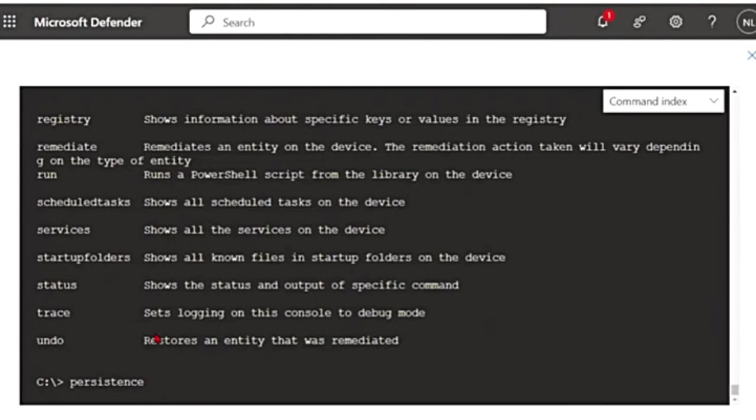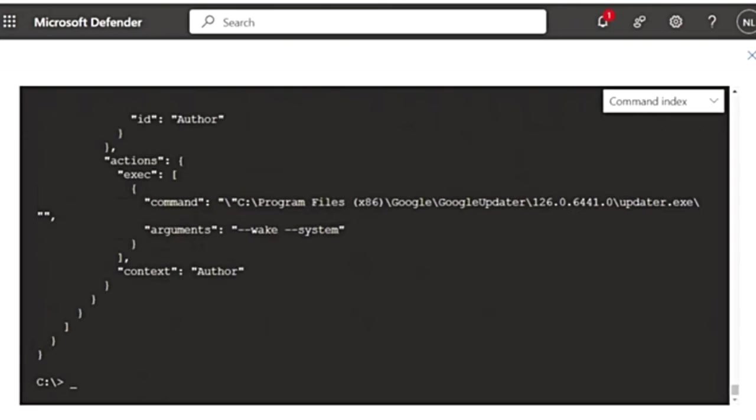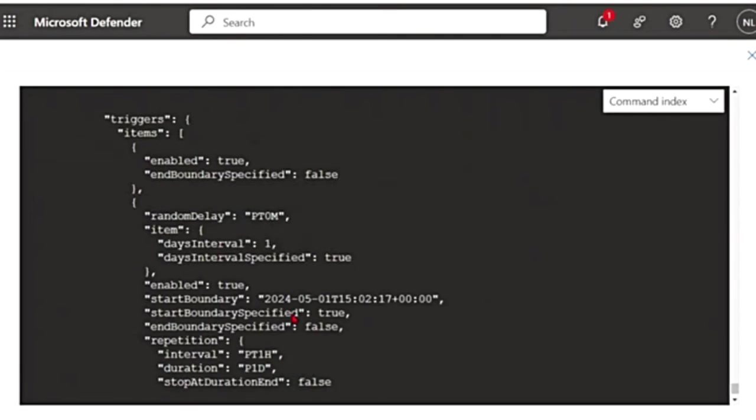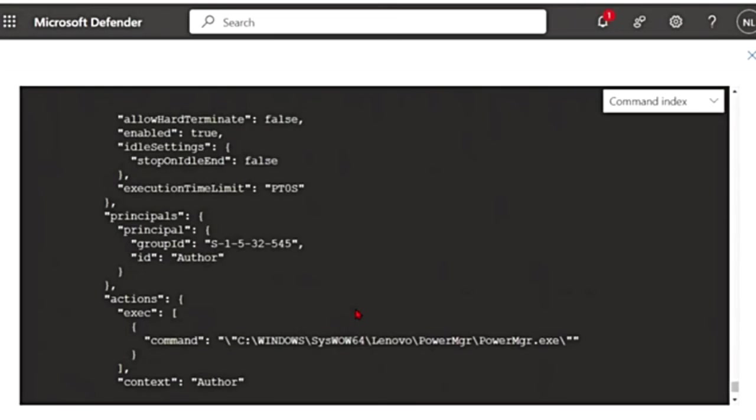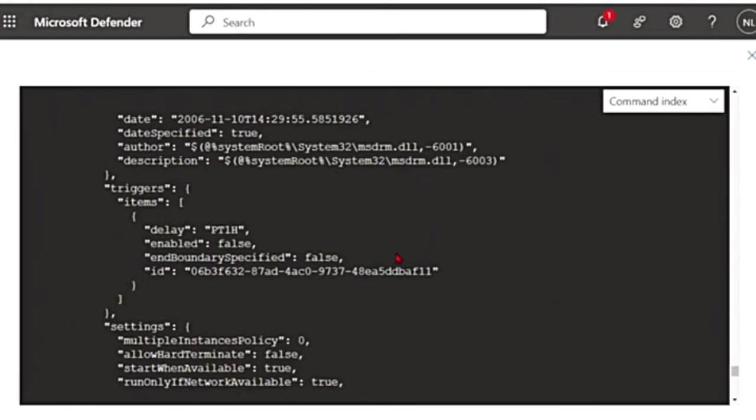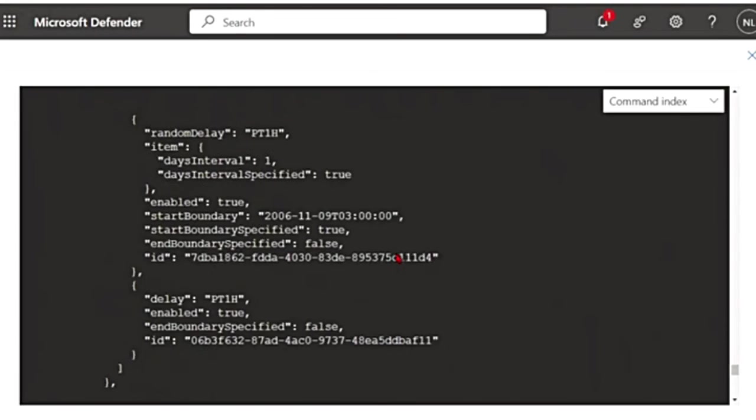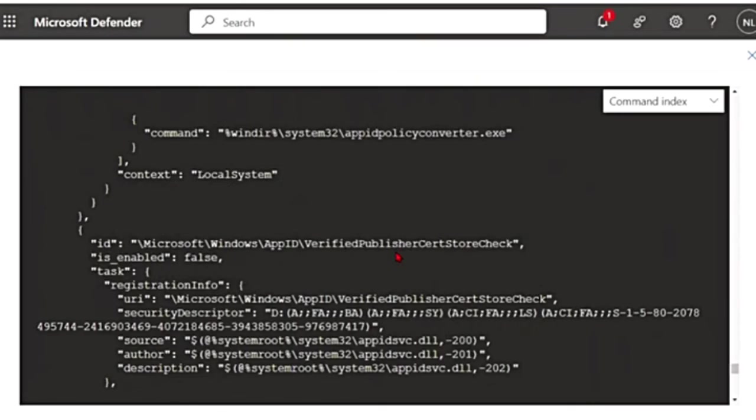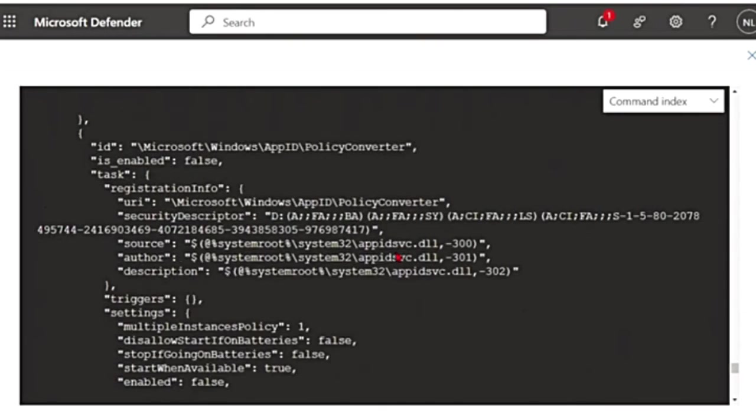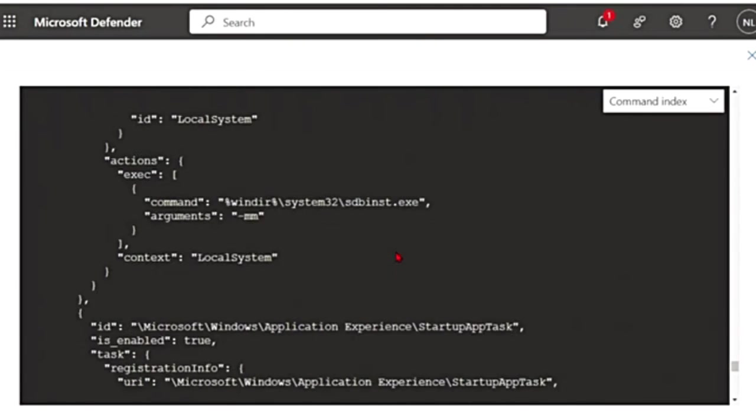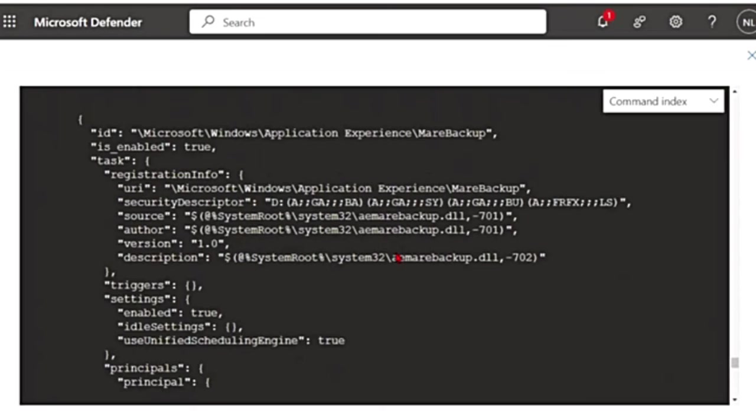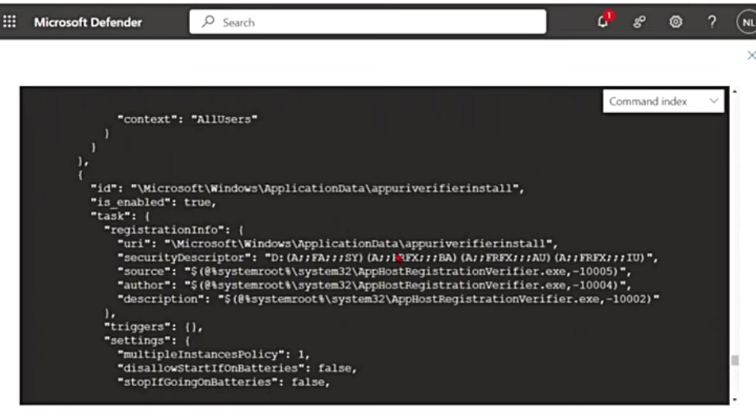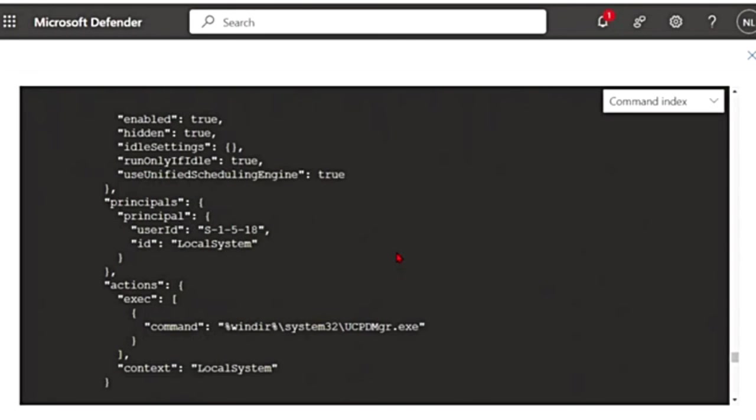And then there is persistence. It shows all known persistent methods on the device. If I scroll up, this is what the output is. Persistent methods are the techniques and methods used by attackers to maintain continuous access to a compromised system or network. So it's going to give all those details here, what could have been used.